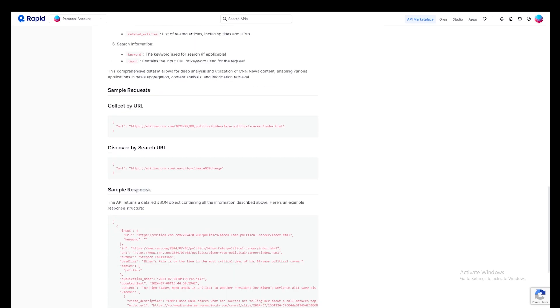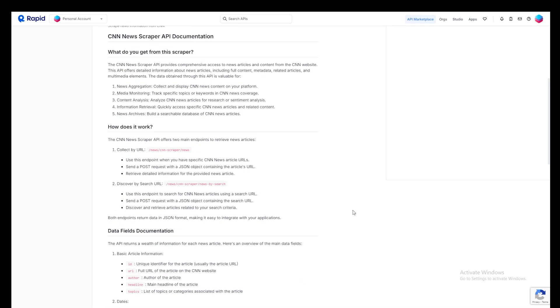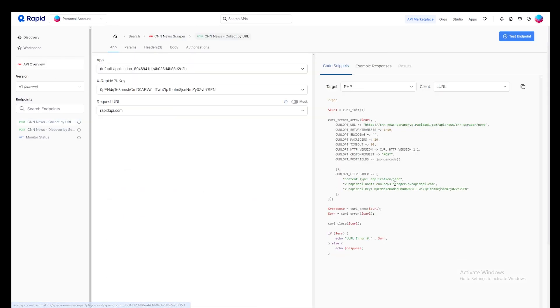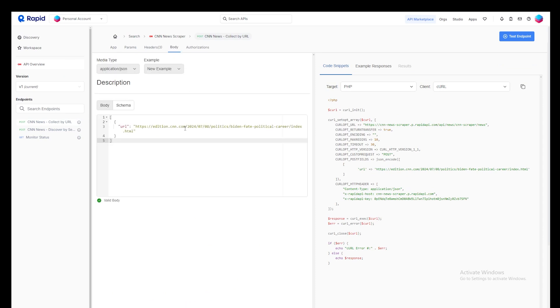Now once you're back to the playground, simply click on test endpoint button. You can change the parameters, but they're already set for you. So you don't have to worry about that.